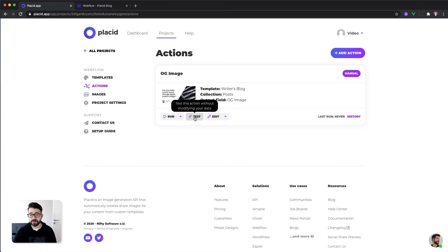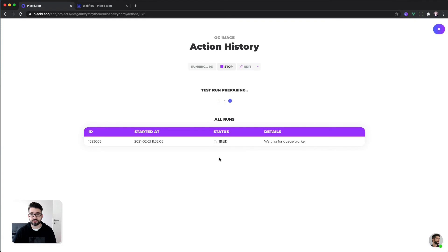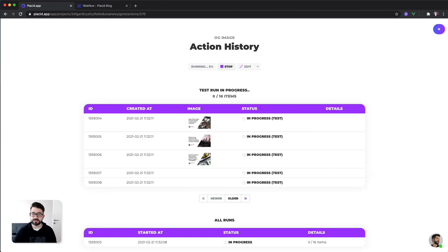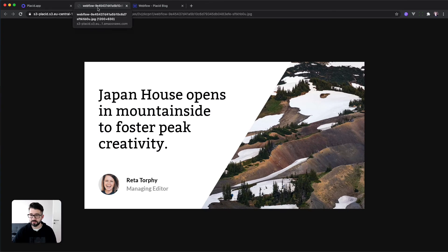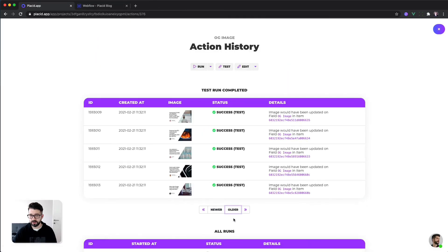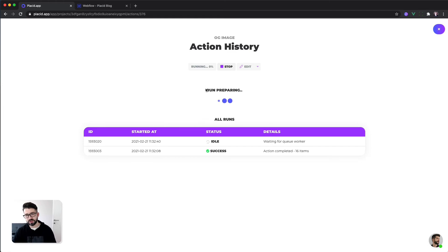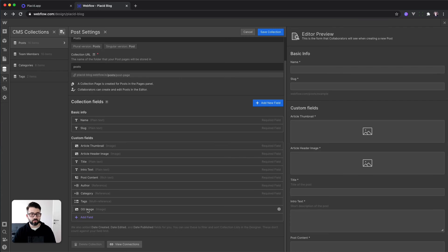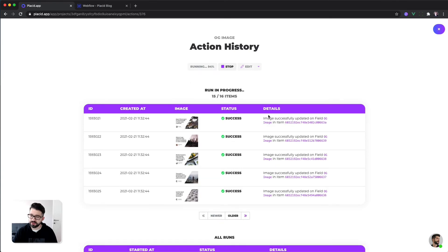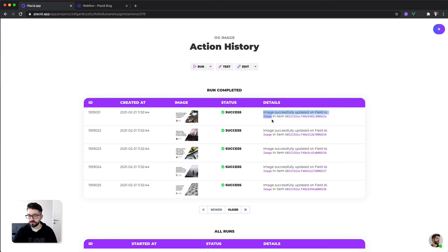After that, you should already be able to hit test and see which images are going to be created. Now Placid is fetching all the posts, taking the data, filling your template one by one and creating all the images. Here we go — beautiful, beautiful and made with a few clicks! All the images are already done. This was just a test run so nothing was saved. Now we hit run, and because it's not a test run anymore it will create all the images and save them back into the open graph image fields.